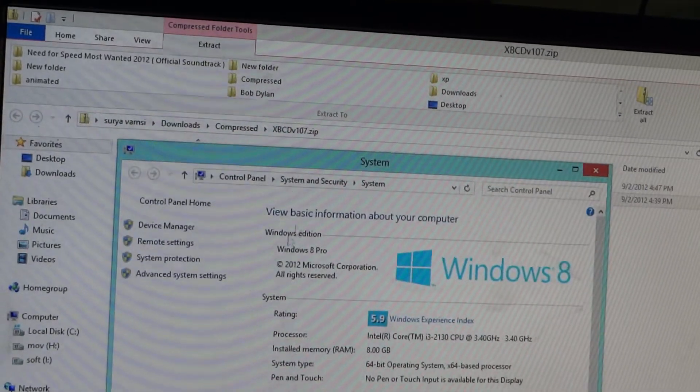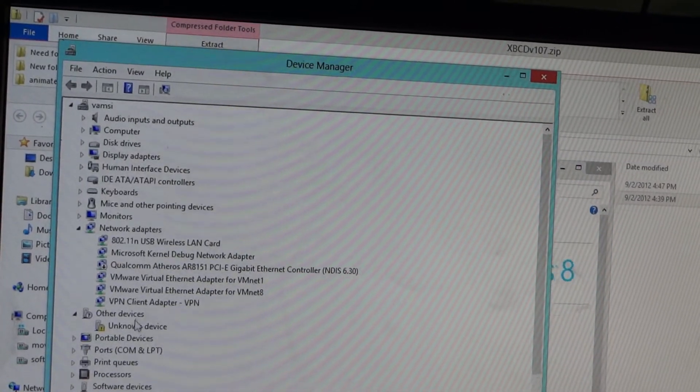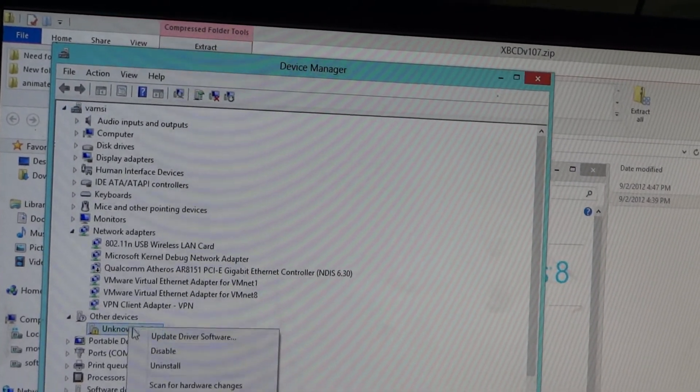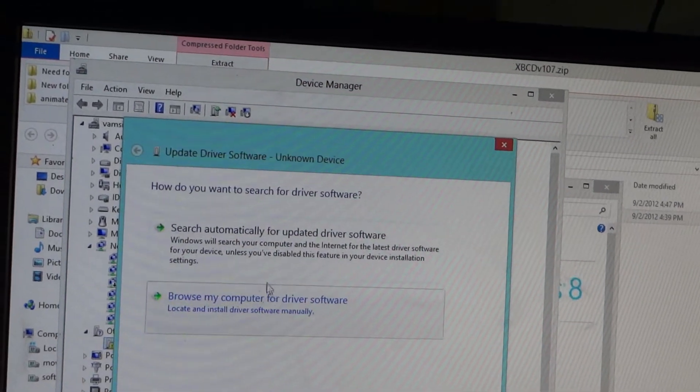Go to device manager. Device manager. And update driver software.